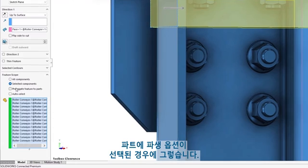Even with configured magnetic connections, getting the right placement can sometimes be a tedious task. In SOLIDWORKS 2023, magnetic connection points respect the visibility of the part or assembly they are attached to. Using hide, isolate, and display states helps you focus on areas where new connections are taking place.